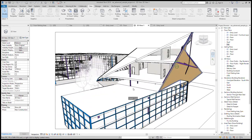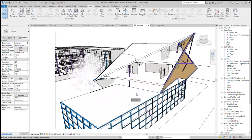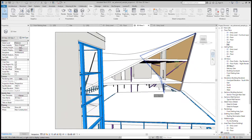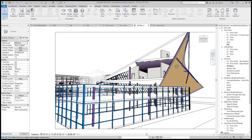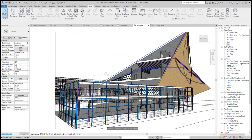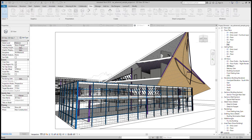I think that is actually it for visibility graphics overrides. I'm just going to override floors to have a slightly solid green to demonstrate — and now let's get to the graphic display options.